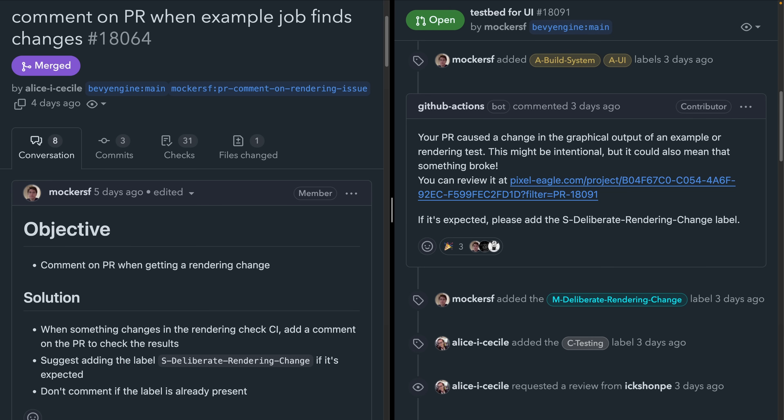As of 18064, which you can see on the left here, when a rendering output changes for, say, an example, a new workflow adds a comment to the PR indicating this.